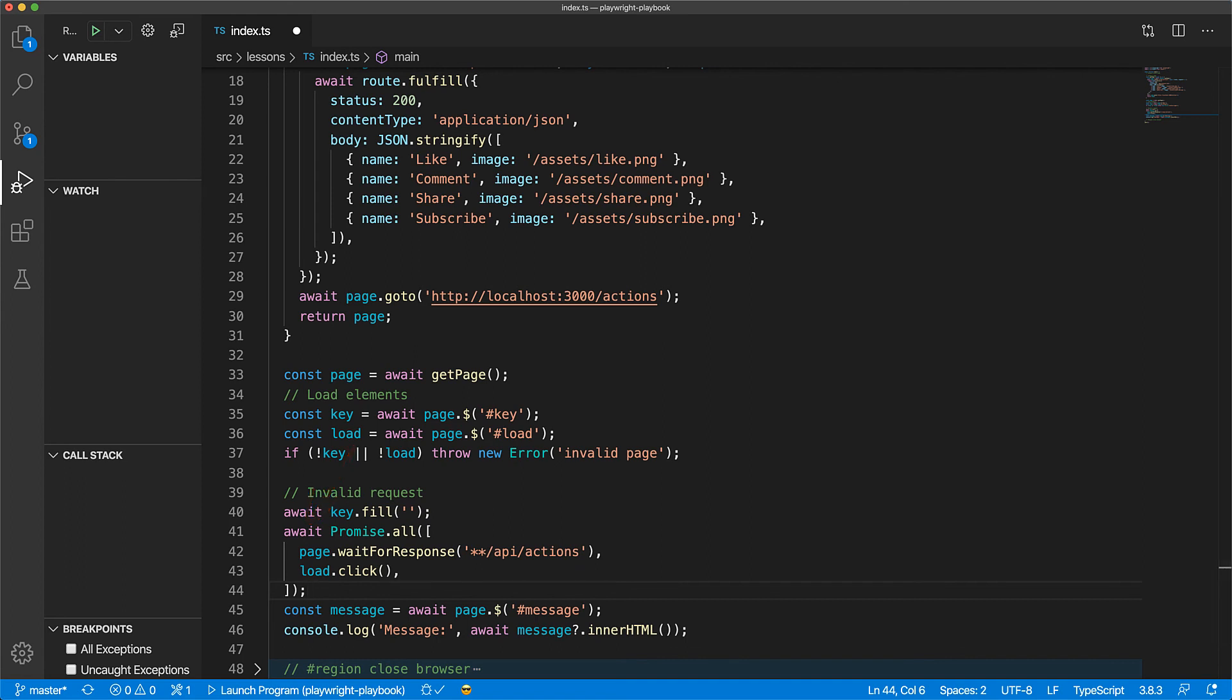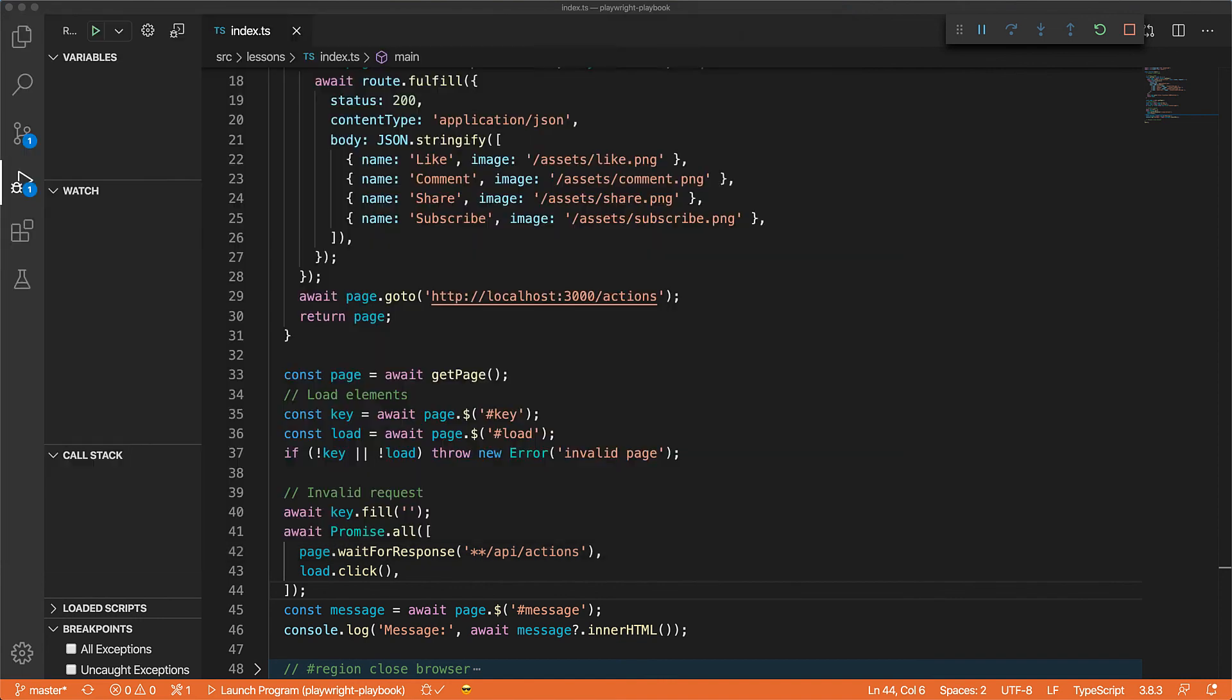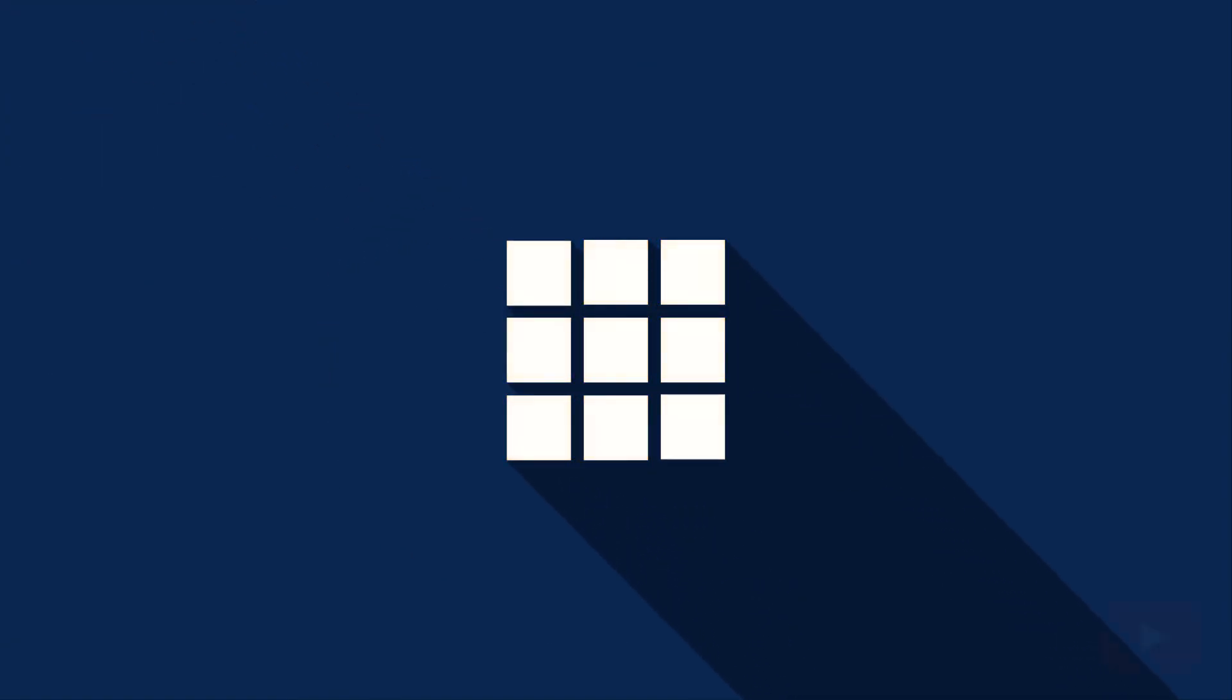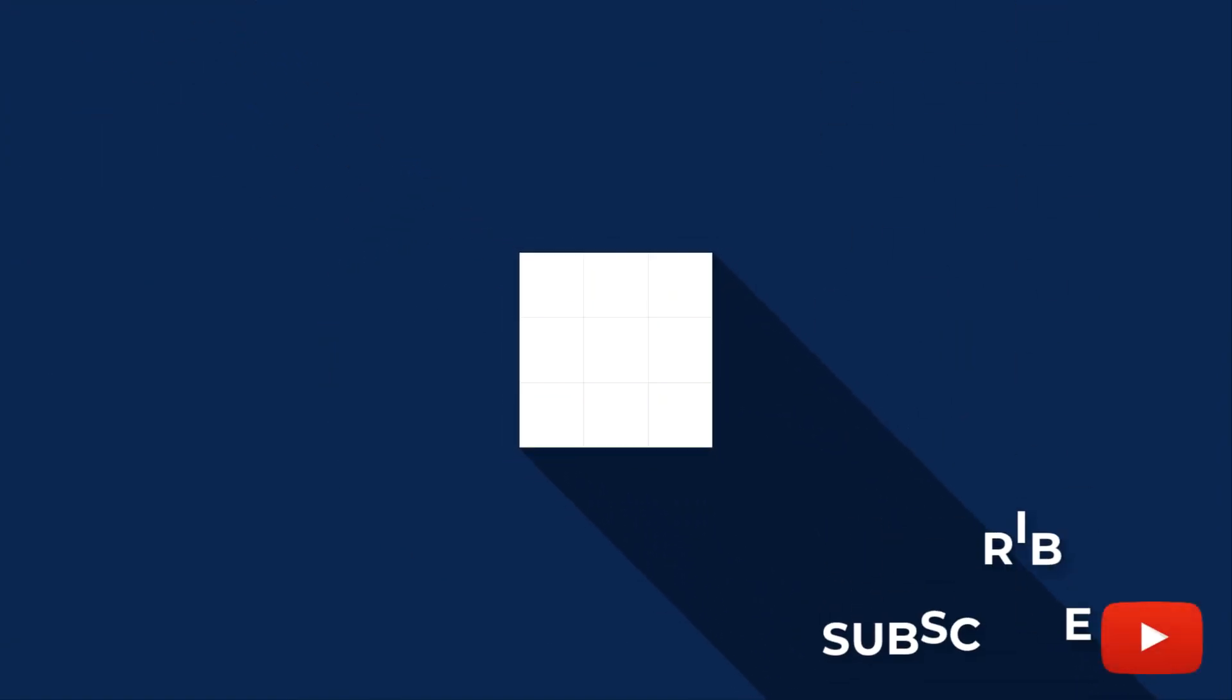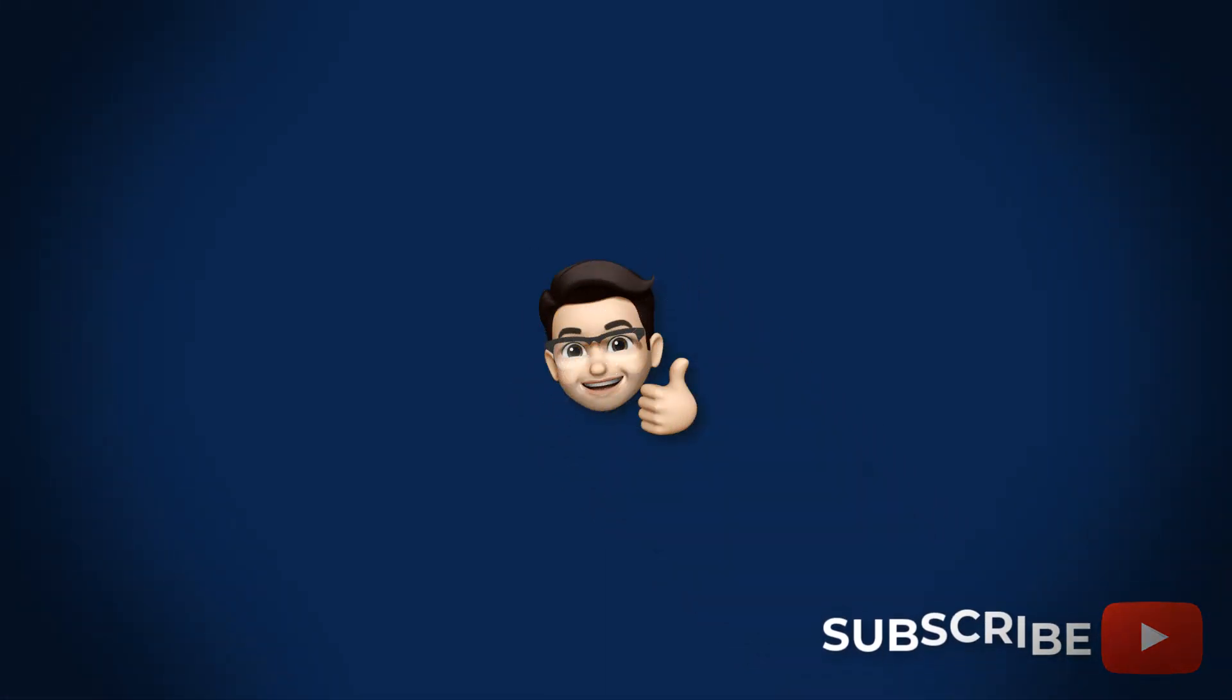And now if you go ahead and run this, everything still works as expected, but instead of waiting for the message to appear, we're actively waiting for the network request to resolve. And that's all for this lesson on handling network requests and responses in Playwright. You've learned monitoring, intercepting, mocking, and waiting. Smash that like button and subscribe for more content like this, and I'll see you in the next one.